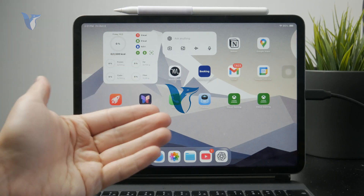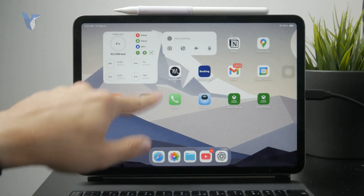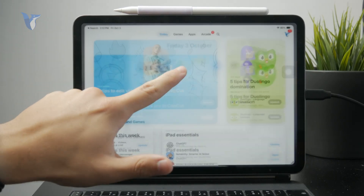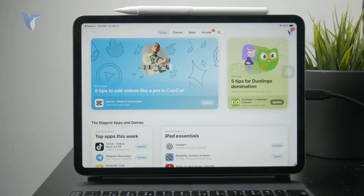So how do you reset your iPad App Store password? Before we get started, make sure you are subscribed to this channel so you don't miss videos like this one.